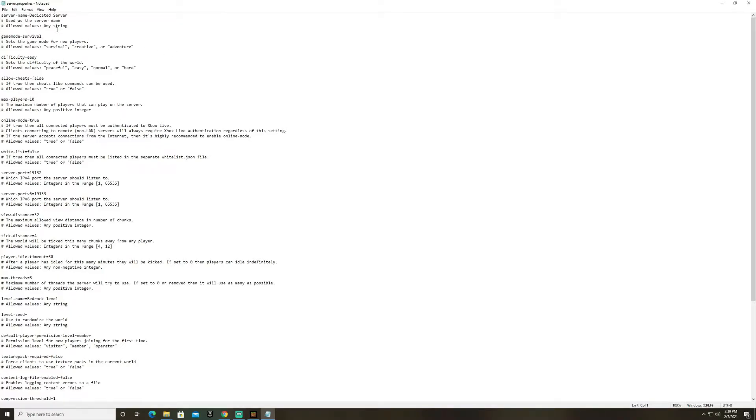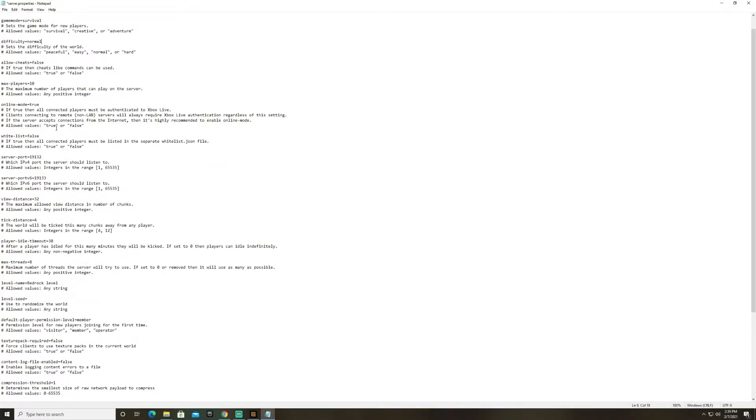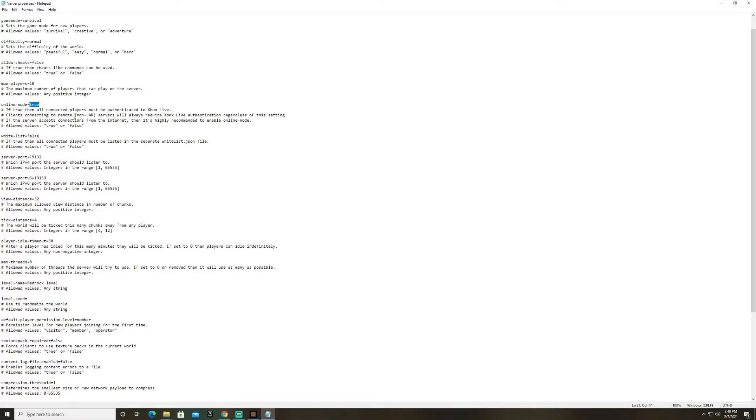All right so we'll just go over a few of these values. Now we're not going to go over everything just the important ones. So server name you're going to want to give this some type of server name. So we'll call it test world game mode. I'm just going to keep it survival but you can change it to creative or adventure difficulty. We'll change this to normal. And then in online mode we're going to keep it true. What online mode means is that any of your friends or family that have an xbox account and play regardless of if they're playing on your local area network they will be able to join the game. So my brother for example who lives in a different house can connect to my games.